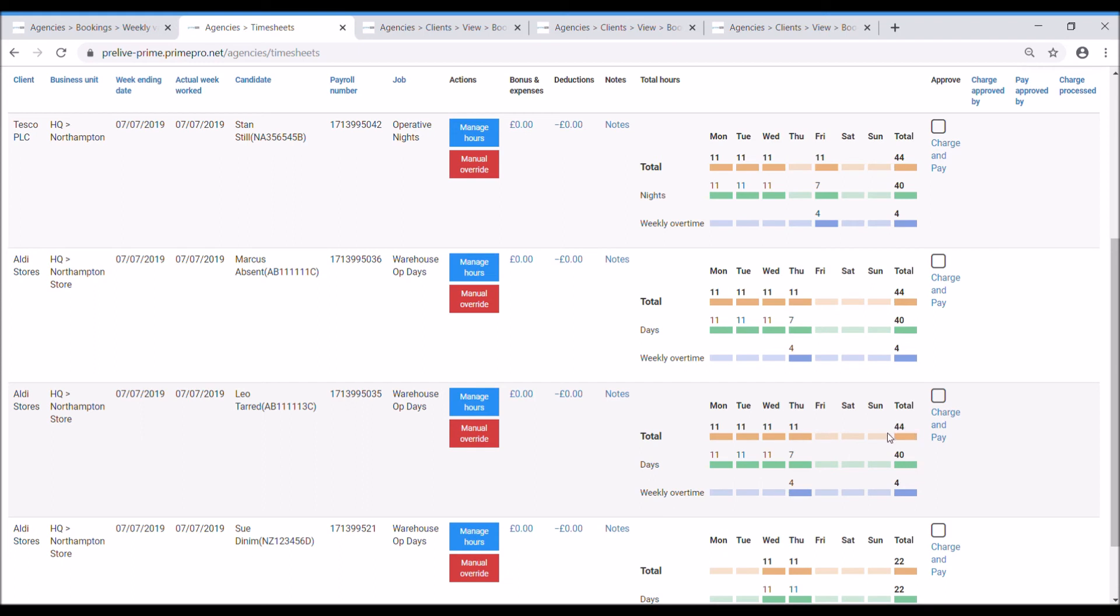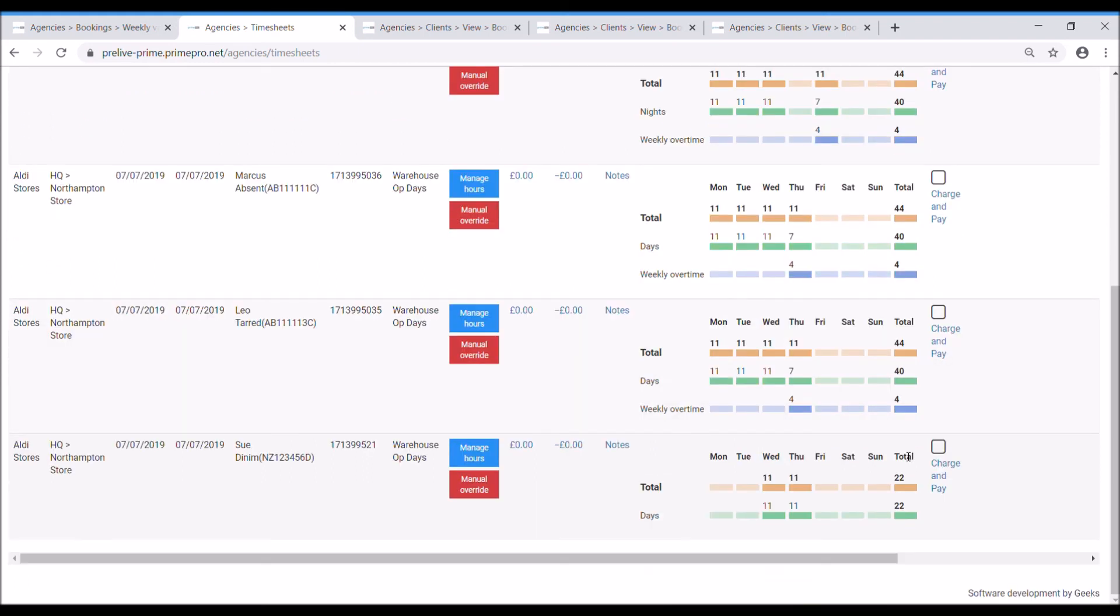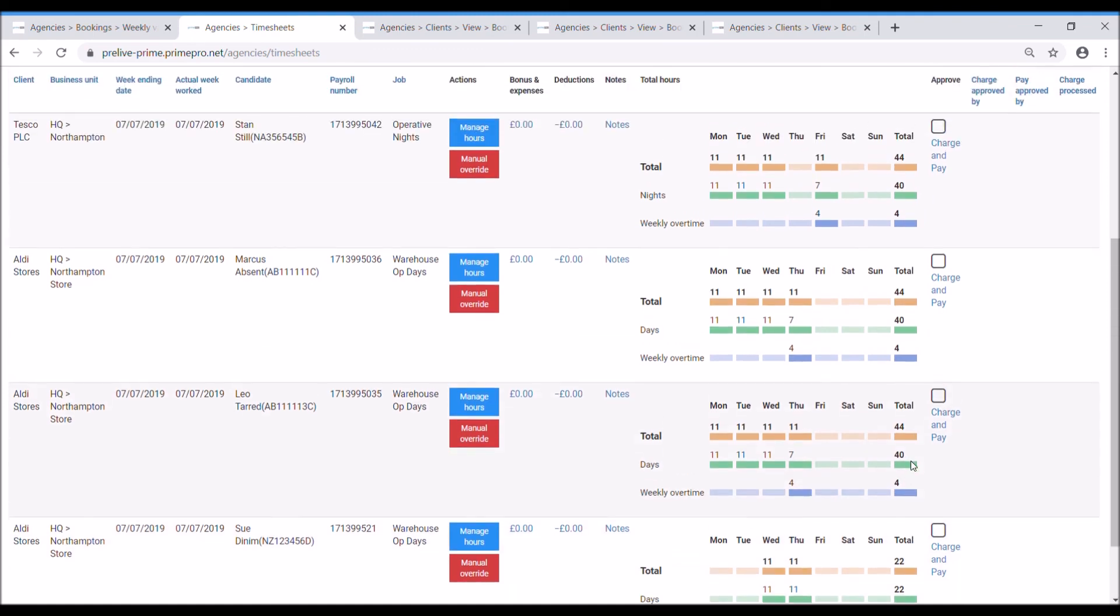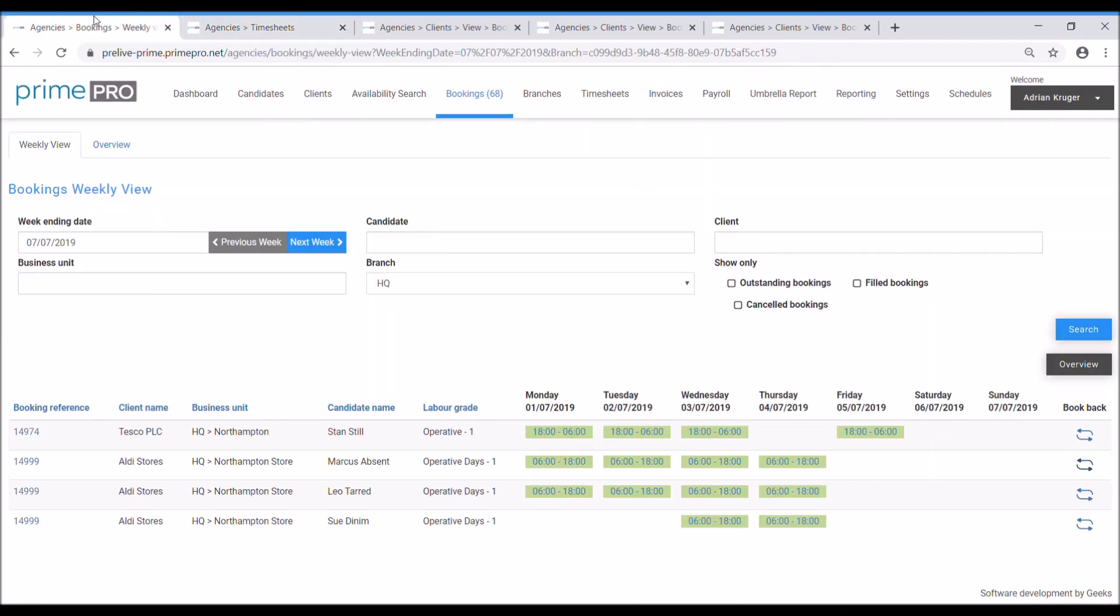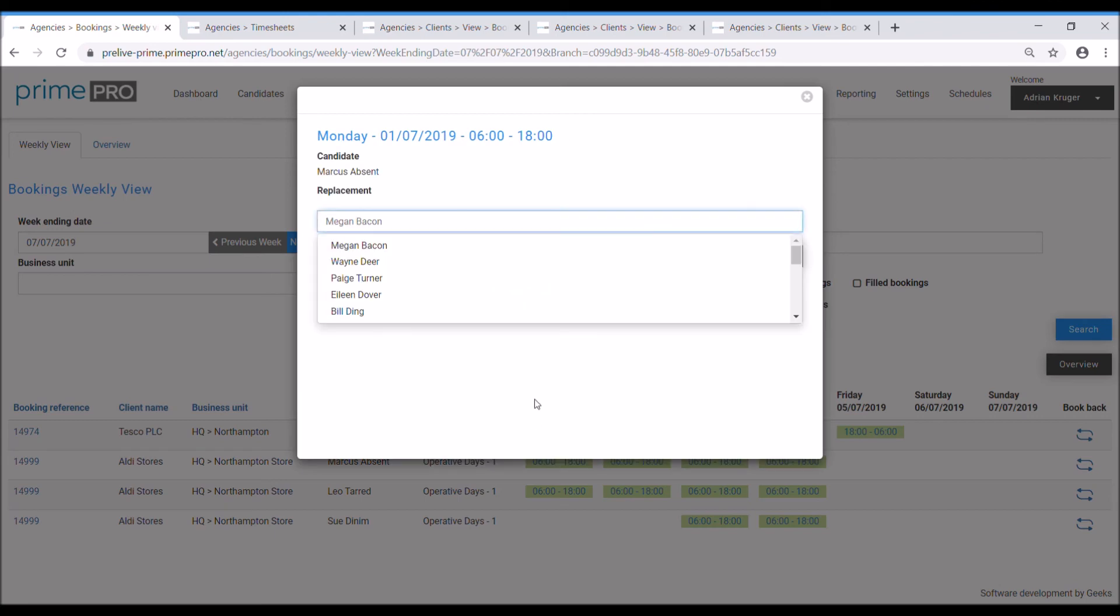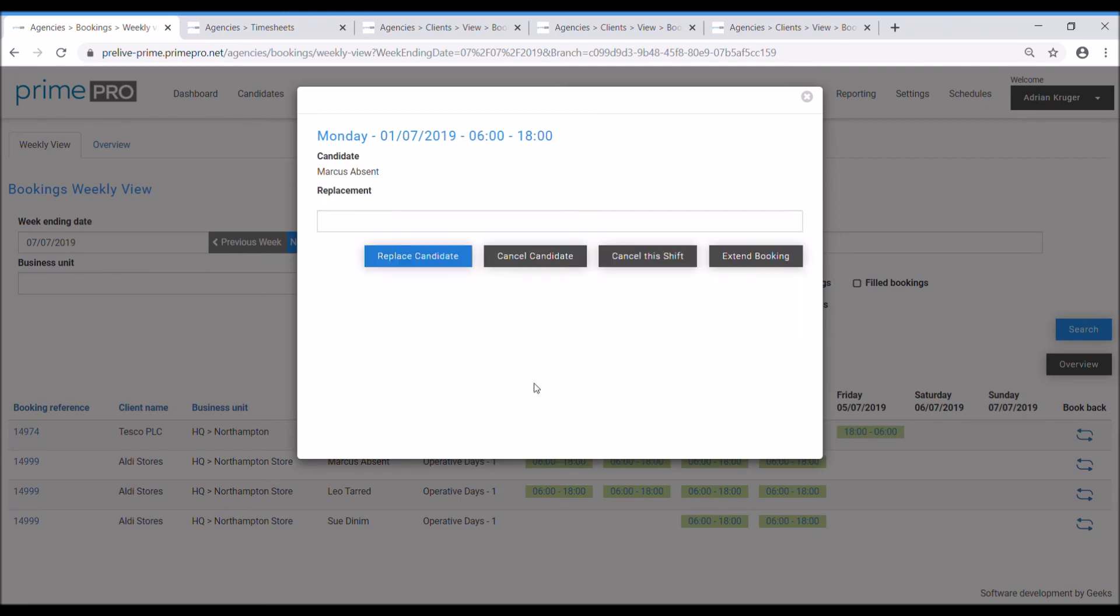Now if something happened where for example Marcus, he didn't show up on the Monday, so if we go back to the booking plan, how are we going to edit it here. So we click on the cell here and you can either cancel candidate or cancel shift. Cancel candidate will create another booking slot for you to fill with someone else which is really useful if for example he failed to arrive or he rung up and said I'm not going to make it really sorry, car broke down or whatever.